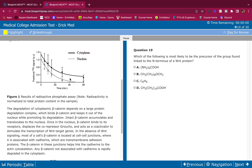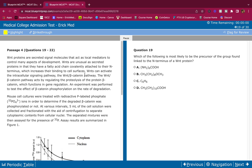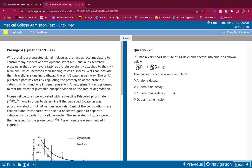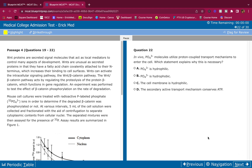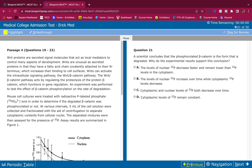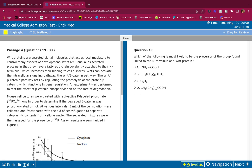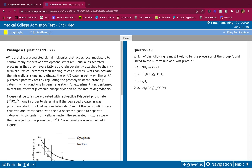I'm going to scroll through the passage — pause it whenever you need to, read through it, and write down your answers. This is question 19, question 20, question 21, and question 22. Write down your answers, compare them, see where you went wrong and where you went right. Let's break this down.